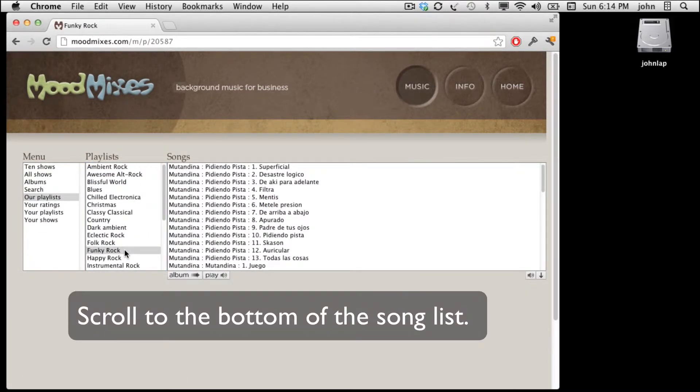Now I'd like you to scroll to the bottom of the song list where you'll find a double click to download this playlist choice. Go ahead and do that.